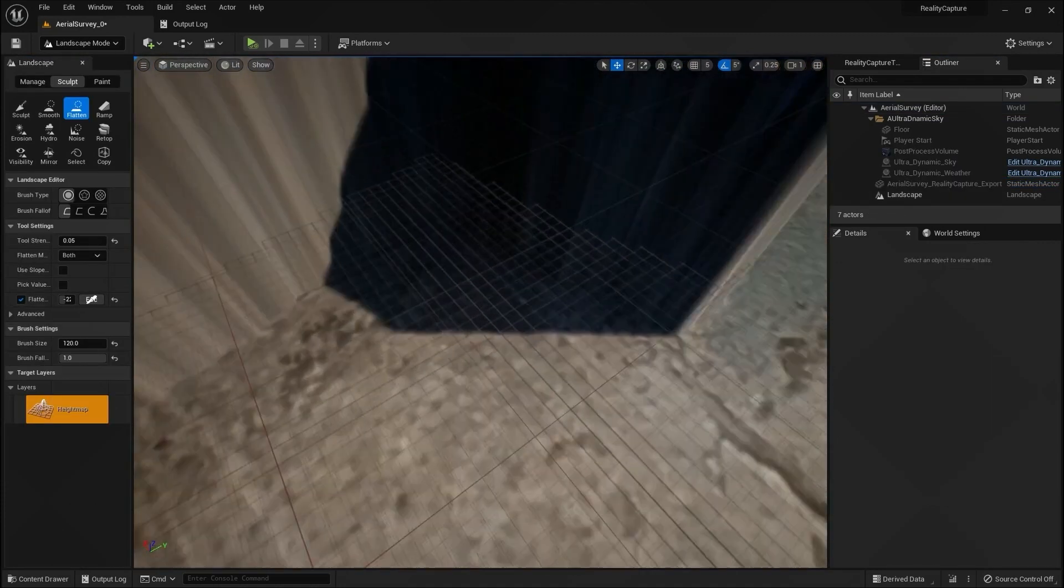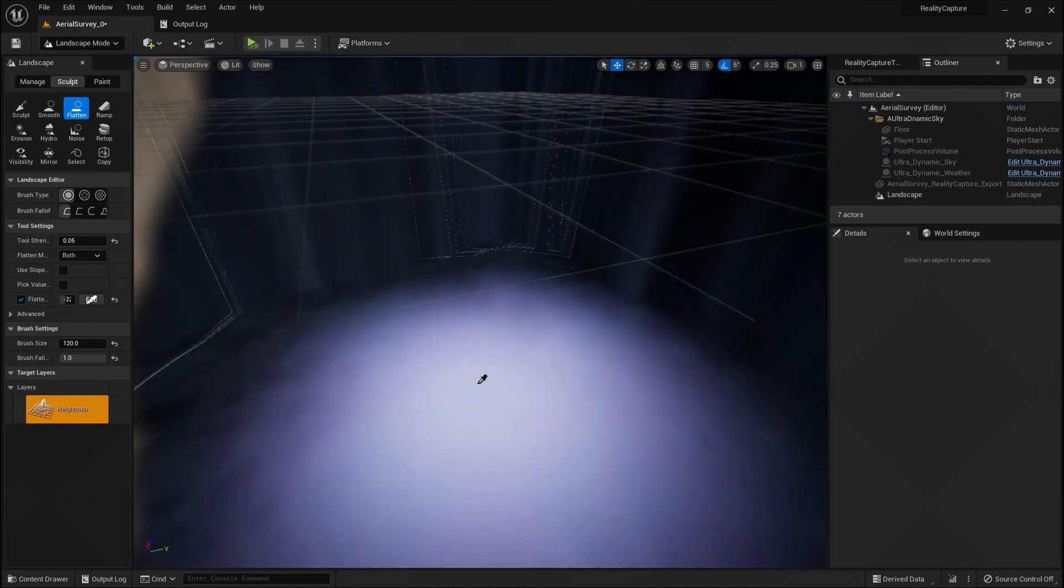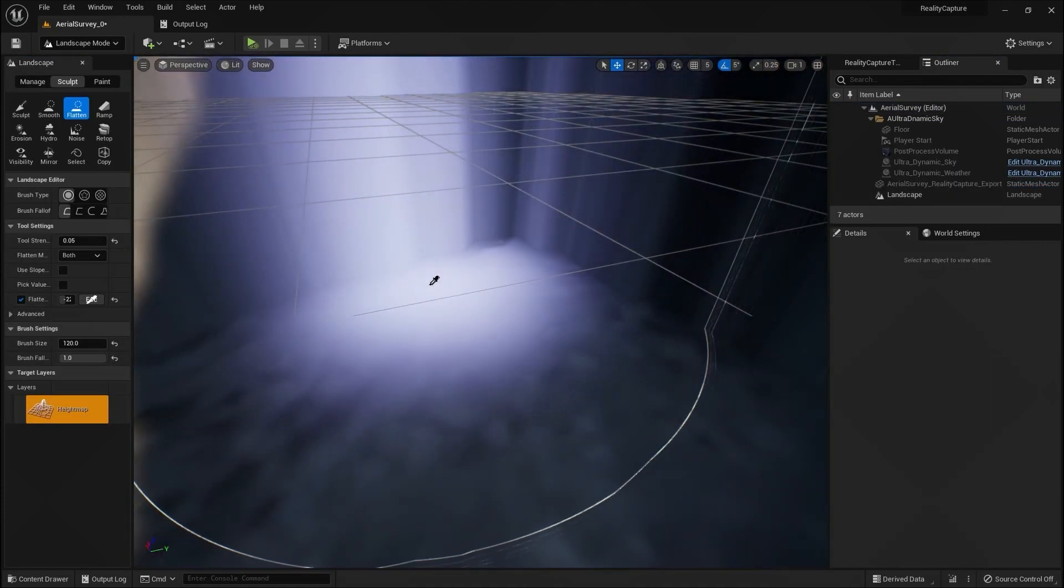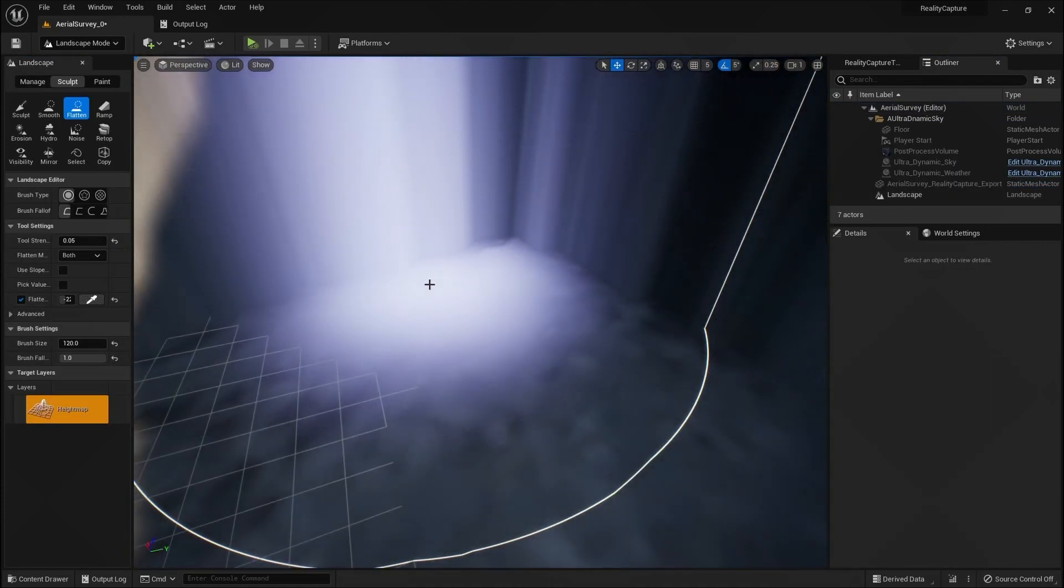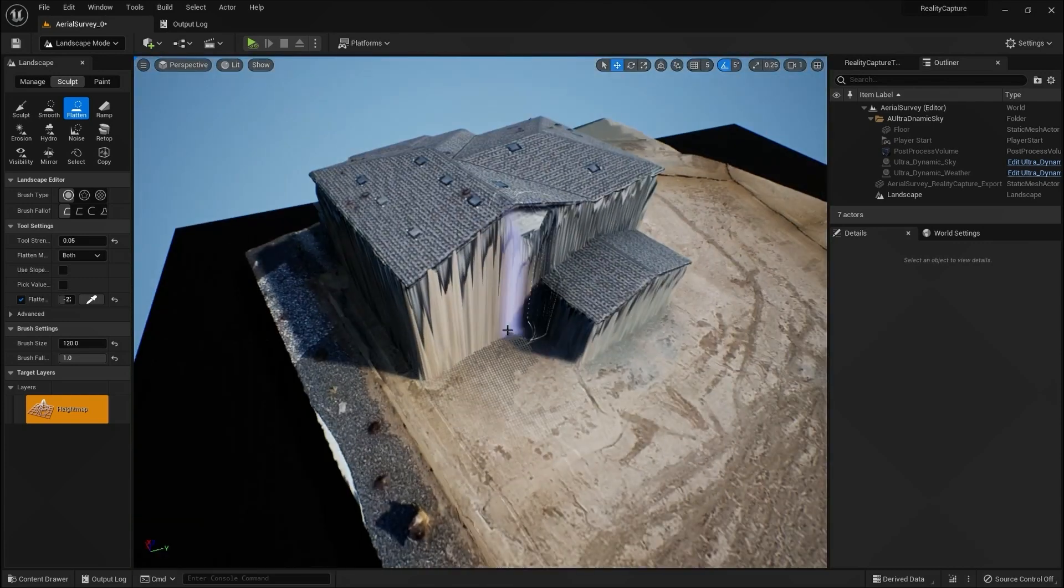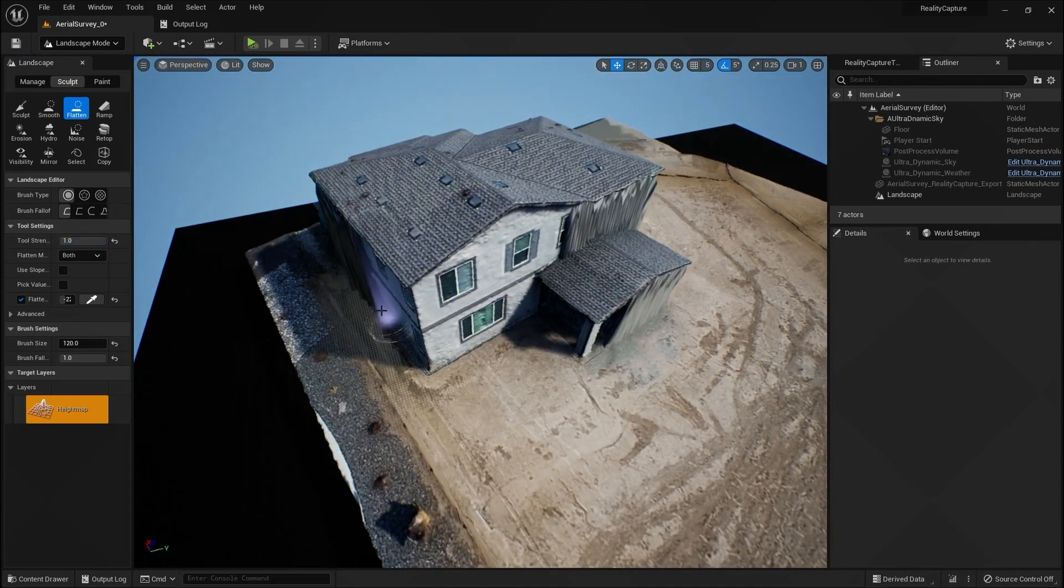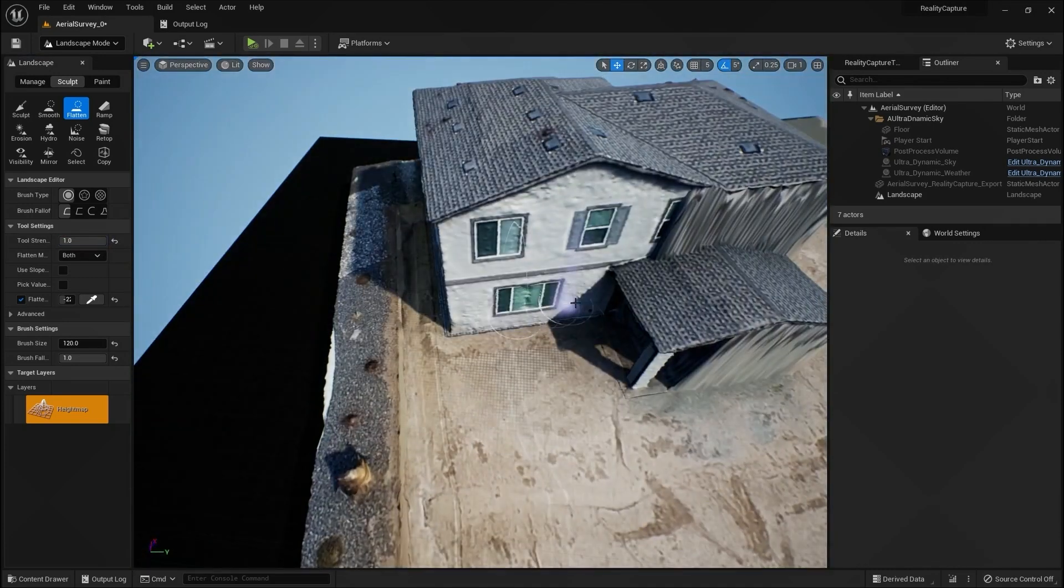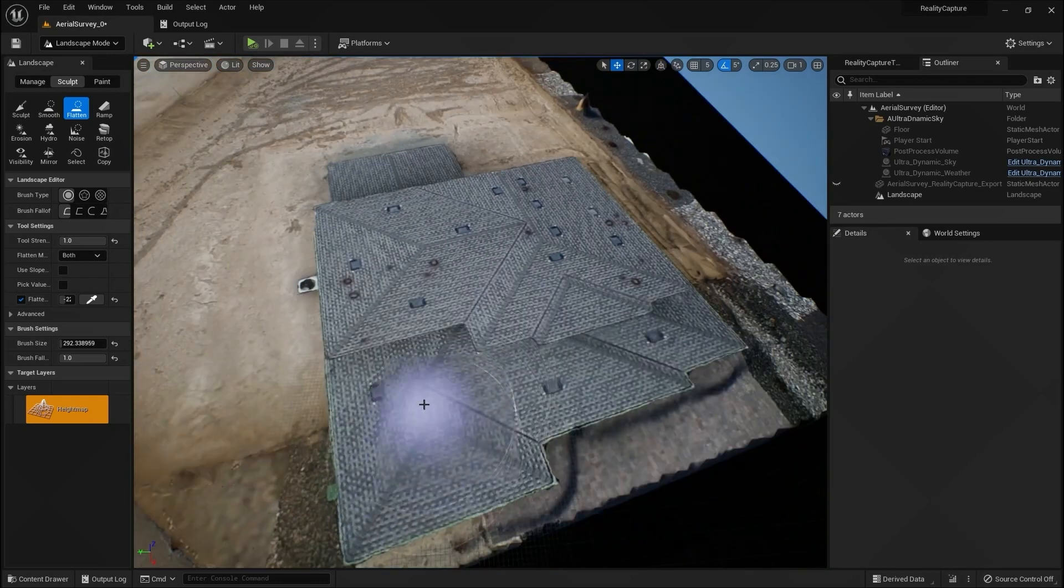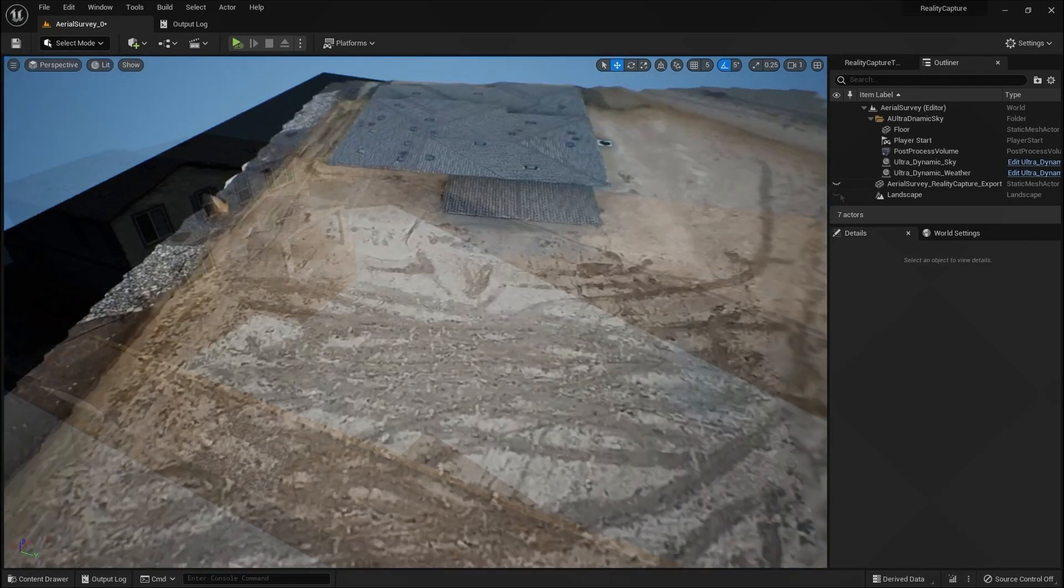The next tool we are going to use is the landscape flatten tool. We select an elevation from the foundation of the home and flatten the house on the landscape.